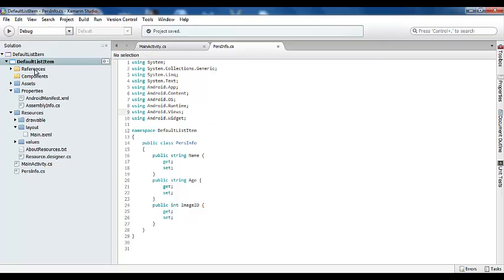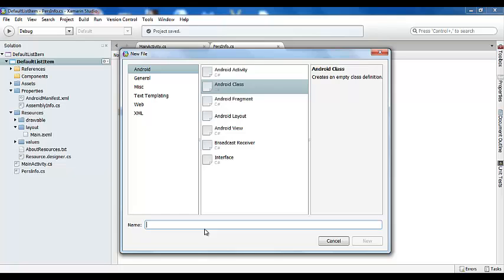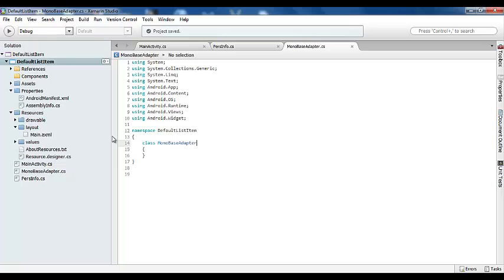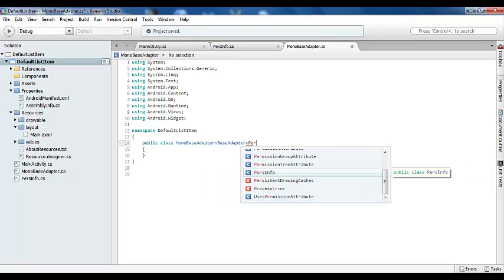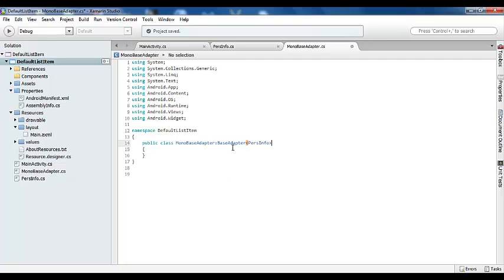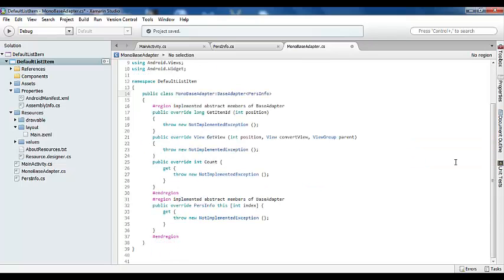Time to include the BaseAdapter class. Let us add another Android class named MonoBaseAdapter. I created the class MonoBaseAdapter, which inherits from BaseAdapter with a generic type of PersonInfo. We are going to include all the required members here.